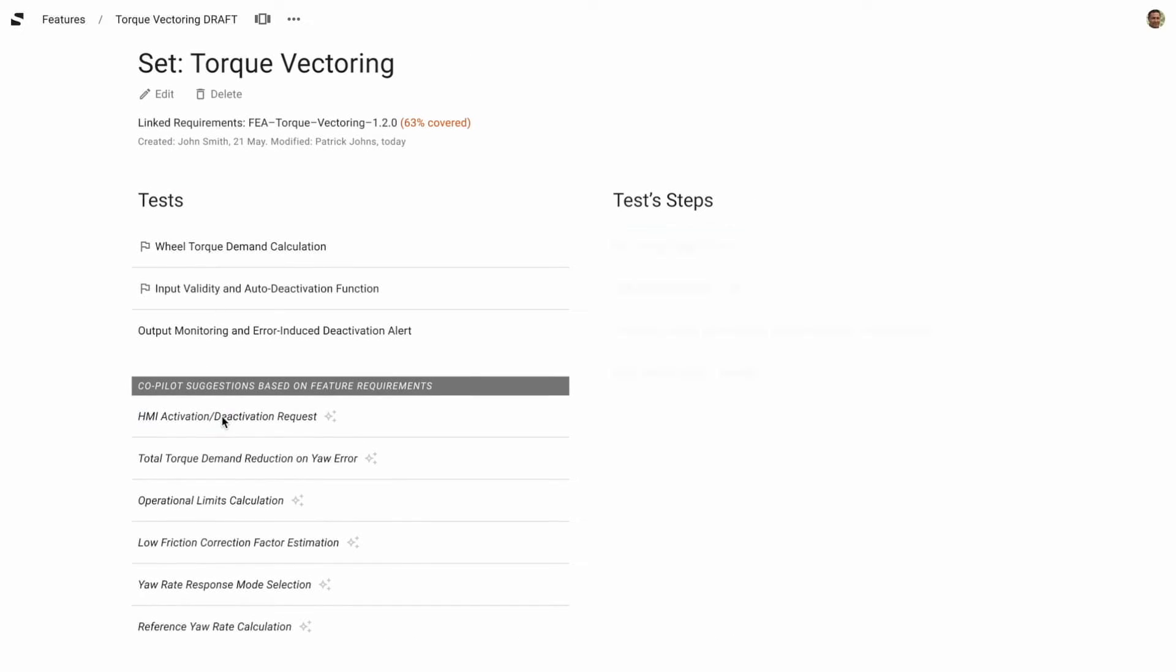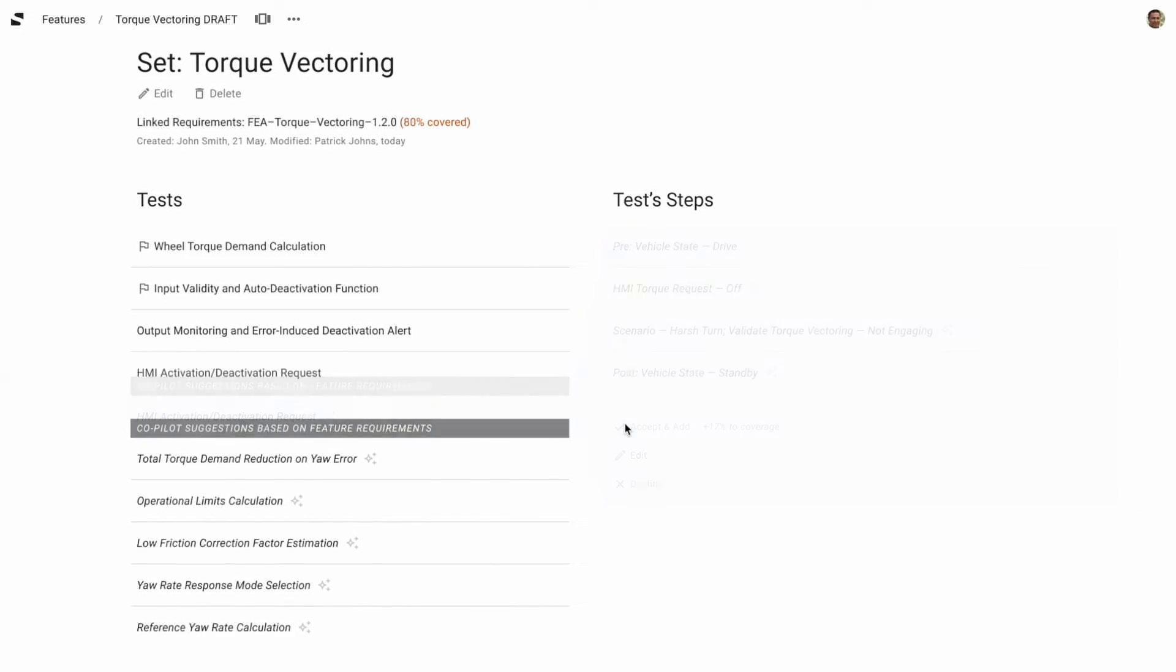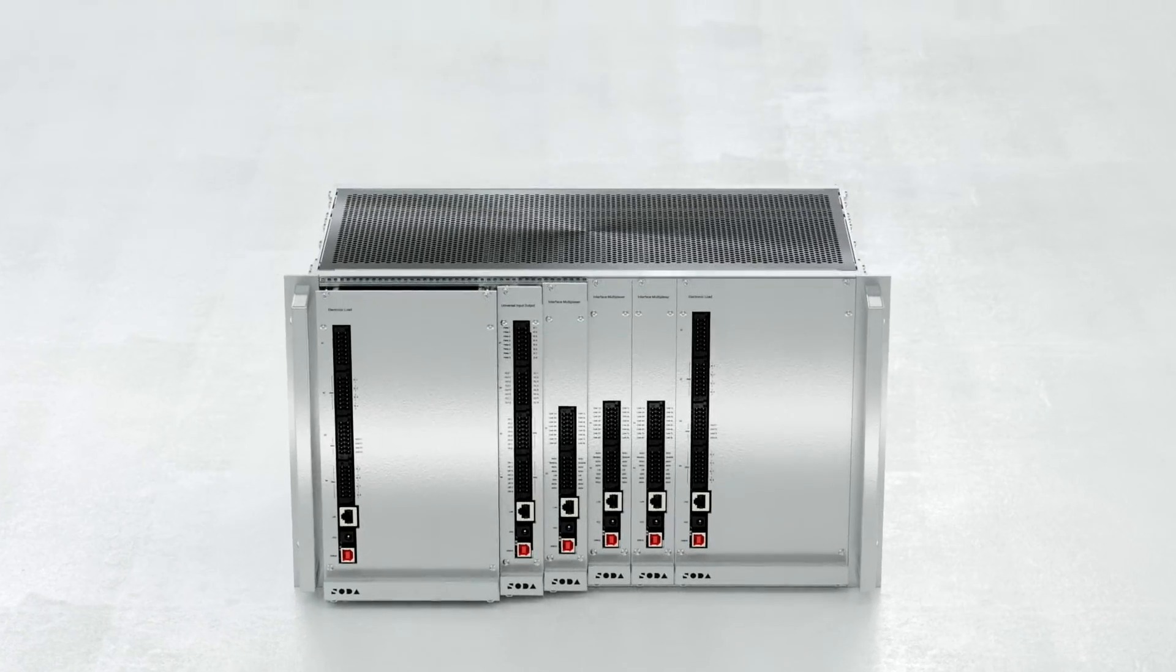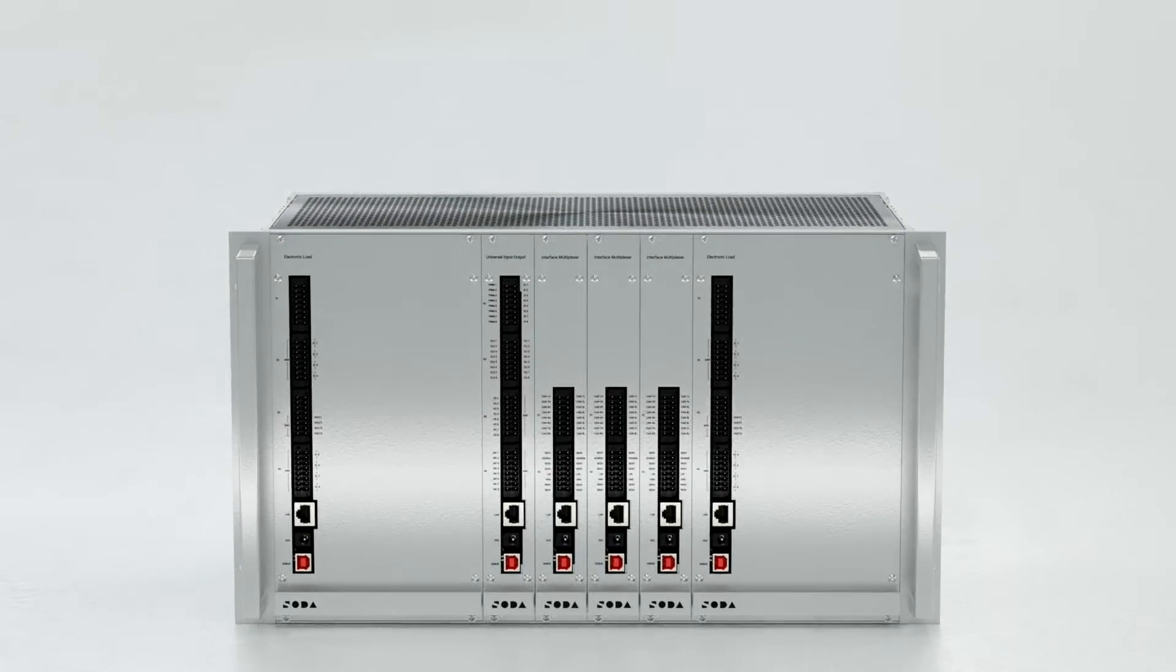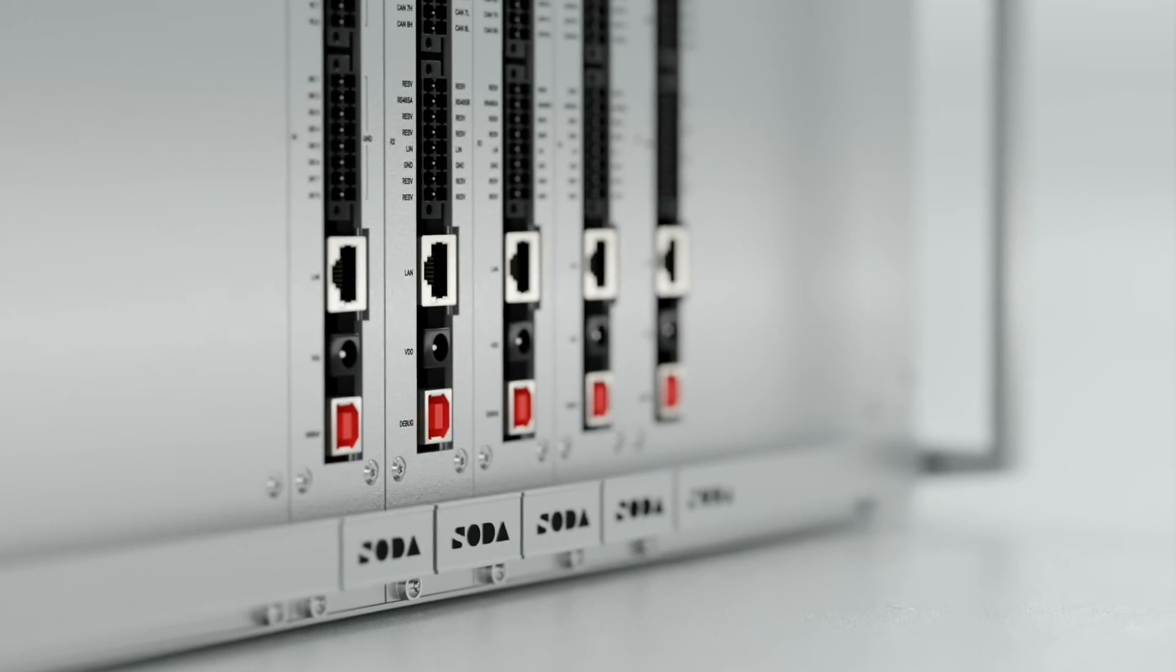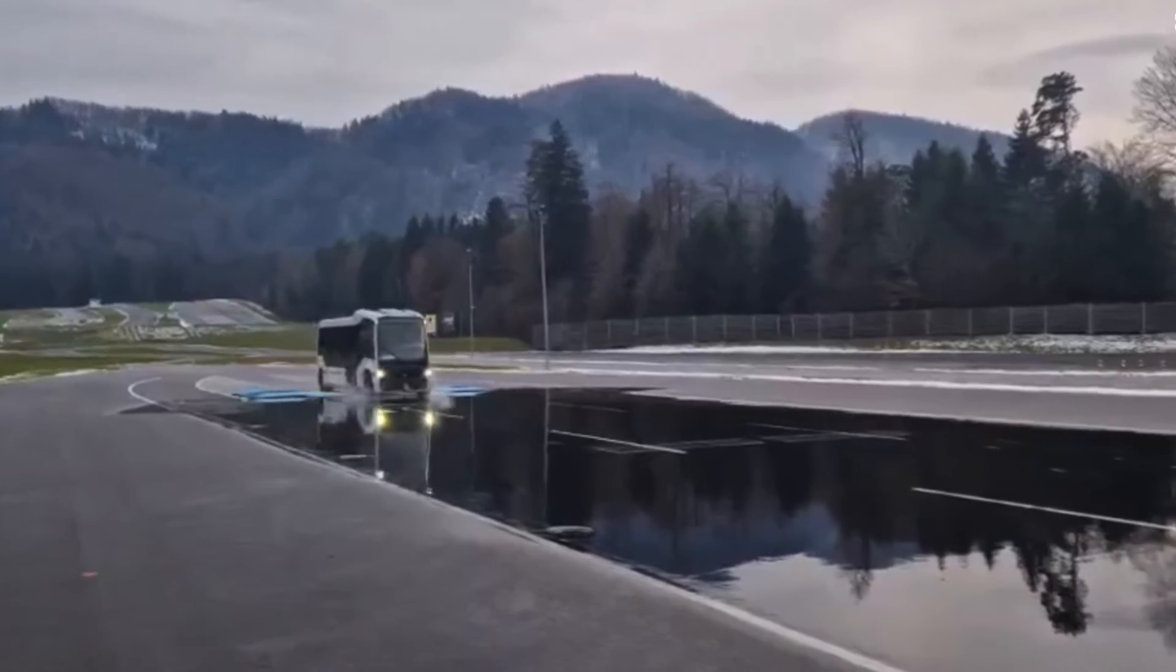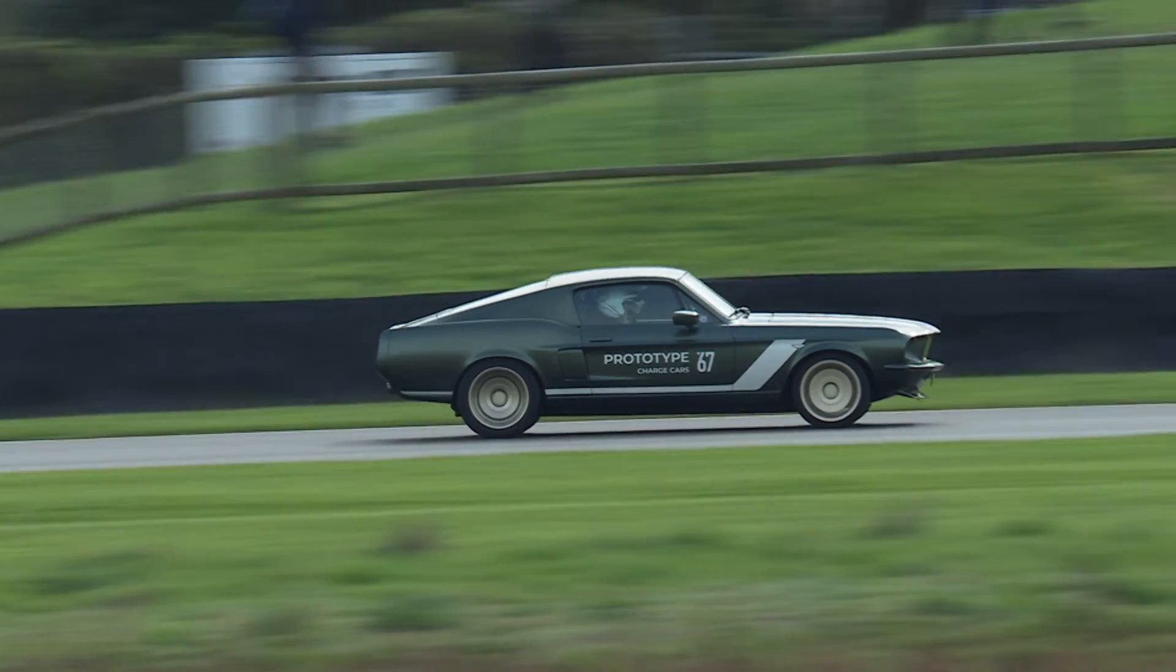The software-defined rig introduces HIL support, emulating vehicle networks, sensors, and actuators. It can be configured to test and validate any vehicle with a single click of a button.